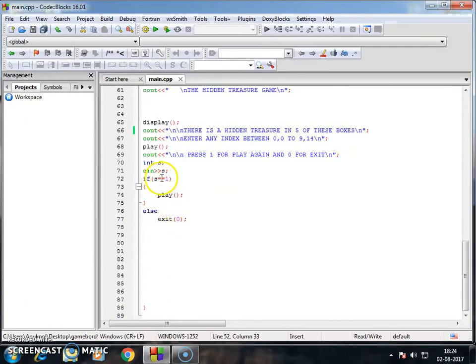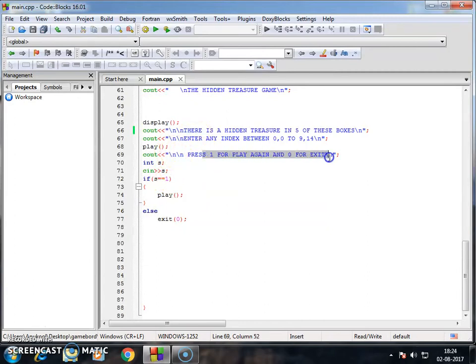And at the last I compared, I have made the function press 1 to play again and 0 for exit. This is a very simple function, so this is it for now guys. Please like and subscribe to my channel.